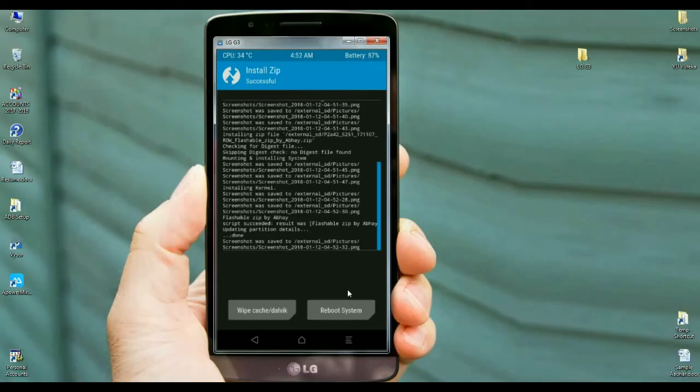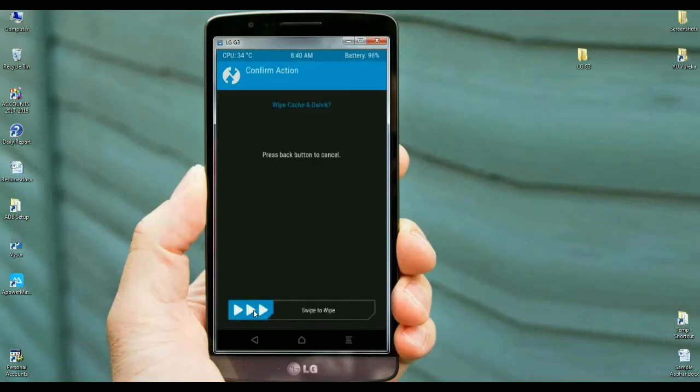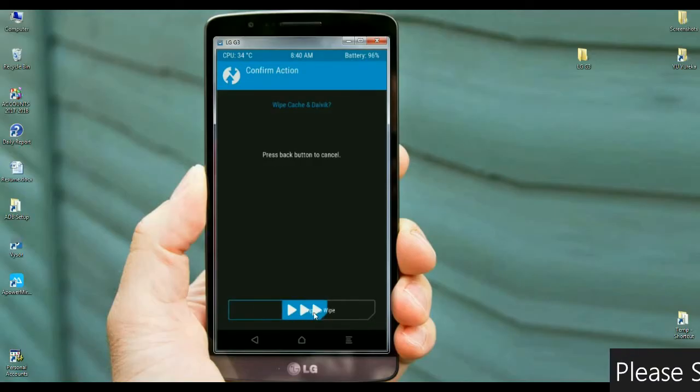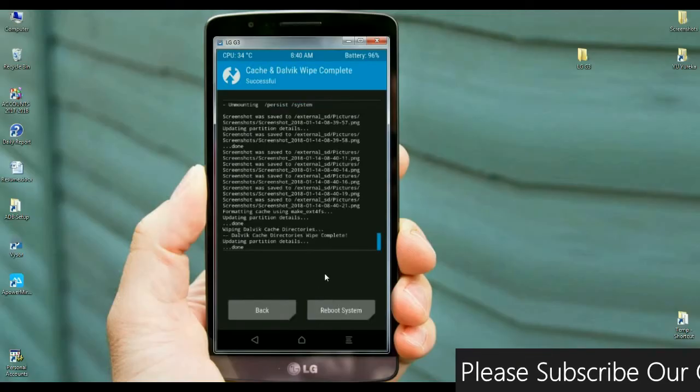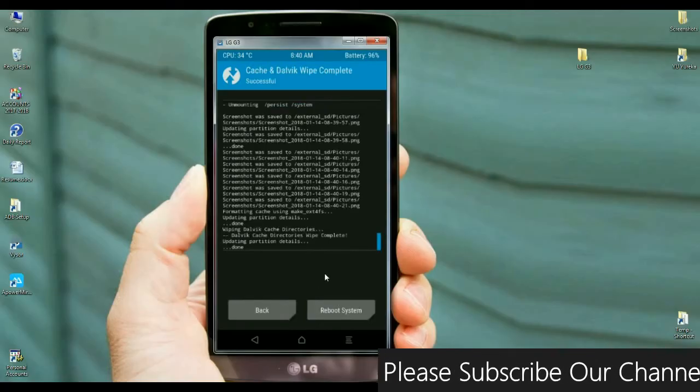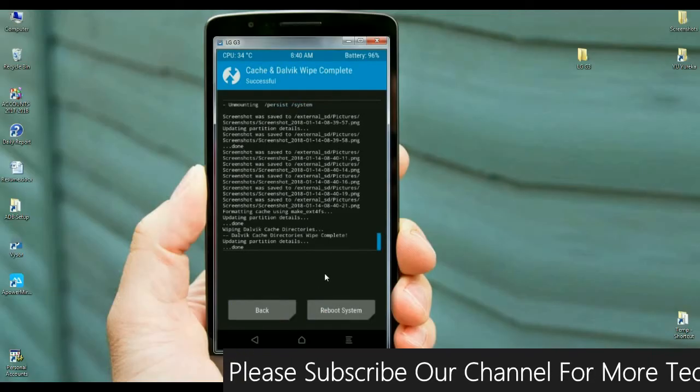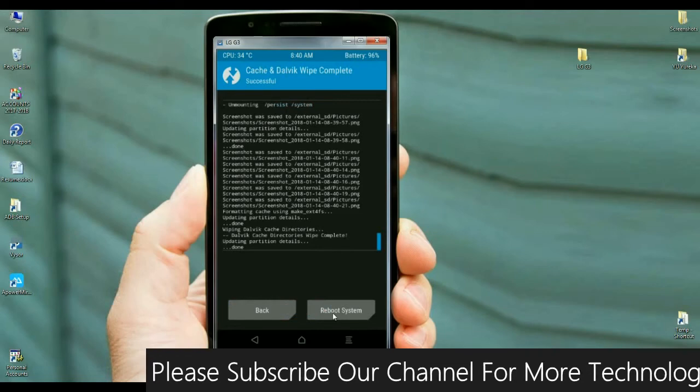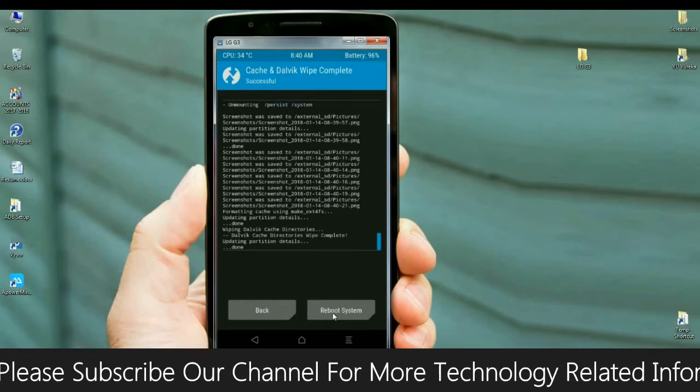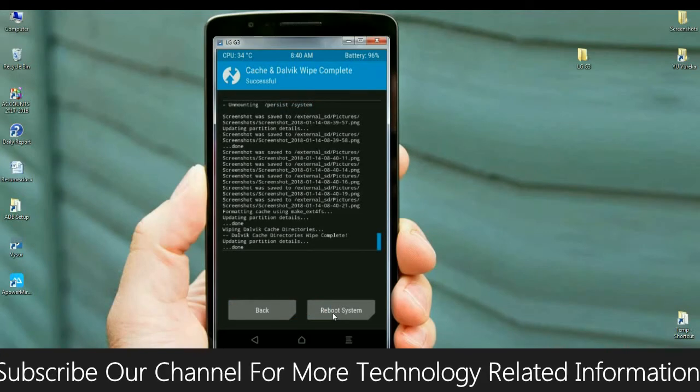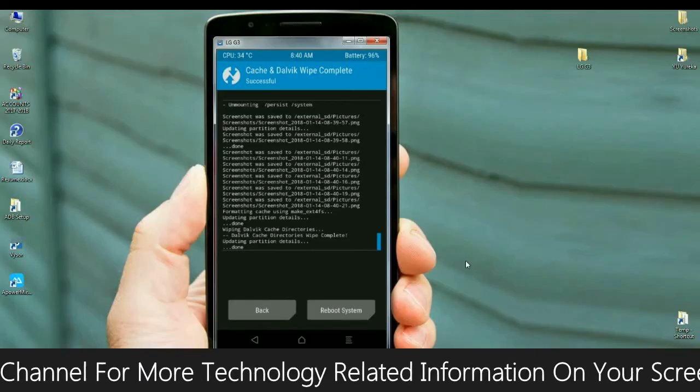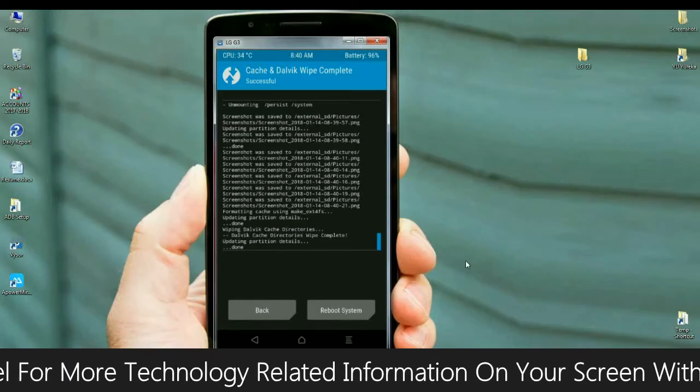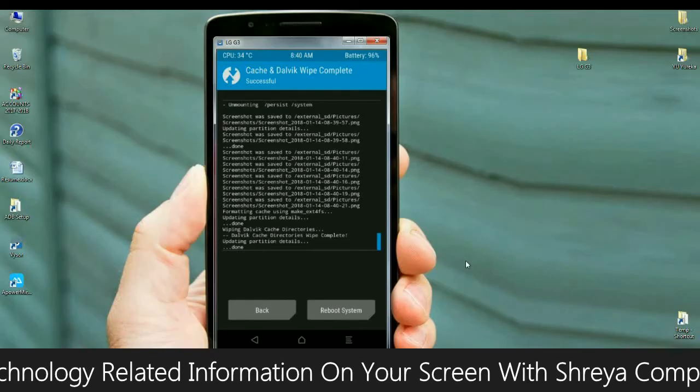Friends, the GApps version has been successfully installed. Before we reboot our phone, the final step is to wipe our cache and Dalvik. Select the option and simply swipe right to wipe data. After successfully completing all steps, simply press reboot system. It will take 4 to 5 minutes to reboot your phone completely. I will meet you after my phone successfully reboots.